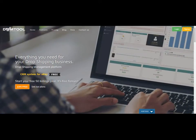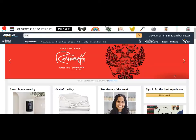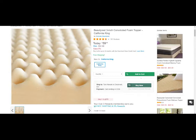Now we're going to jump off eBay. Whether you're drop shipping or reselling on eBay, or you're interested in Amazon or already selling there, this next part is for you too — same overall process. DSM Tool is specifically for eBay, so what I'm going to show you now is a tool specifically for Amazon.